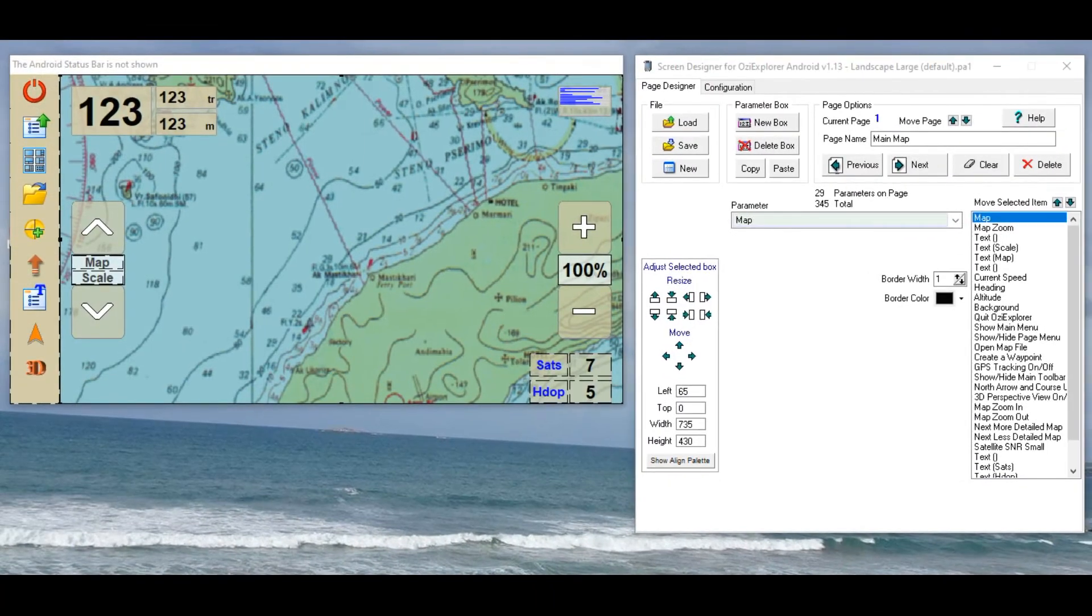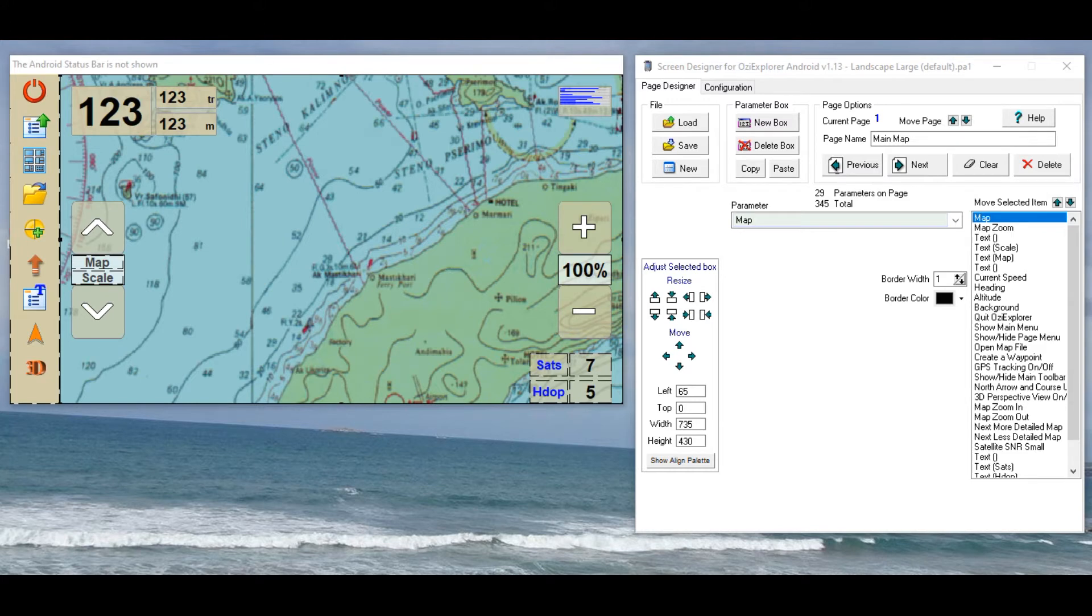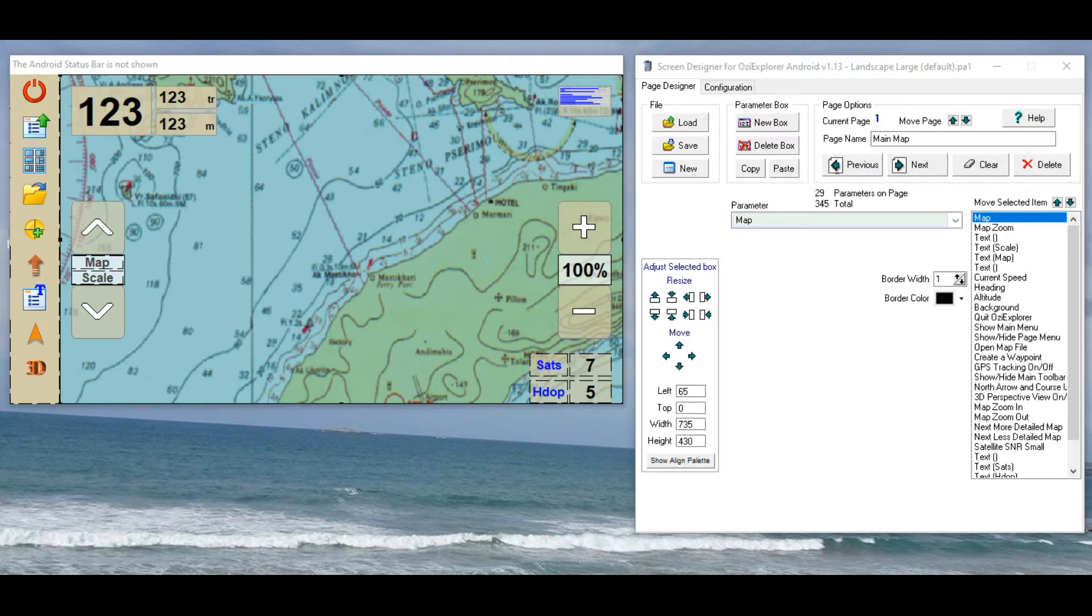So once you've downloaded the screen designer program and run it, you'll come up with a screen similar to this. It's got two boxes, the one on the left hand side is showing you the skin, as how it will look on your tablet, and the one on the right is the one that you use to configure all the options.